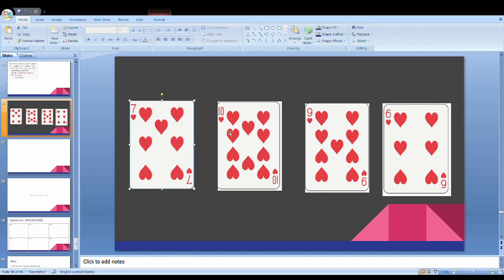From 10, we have 7. We move 10, and we have 7. Now, the 1st card and 2nd card are sorted. First two cards are sorted.